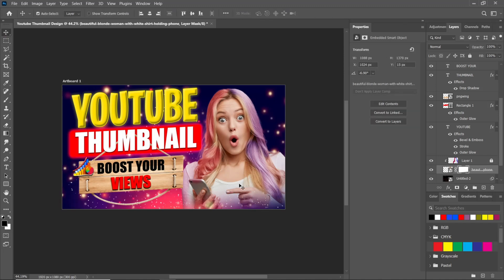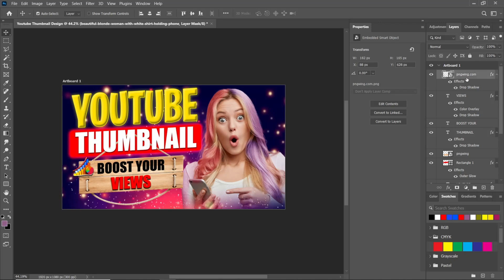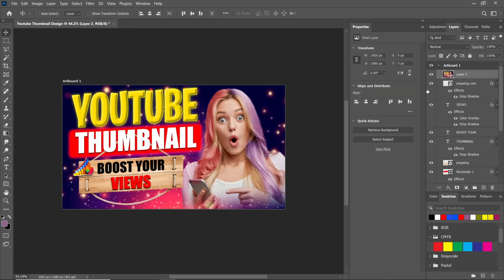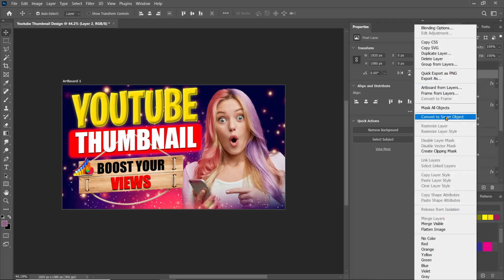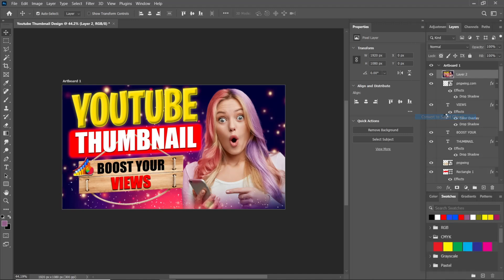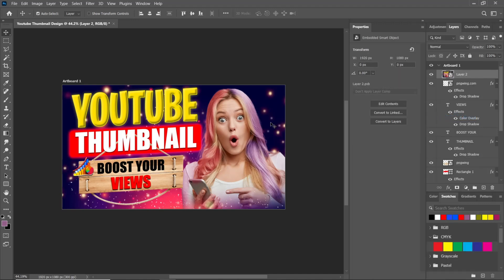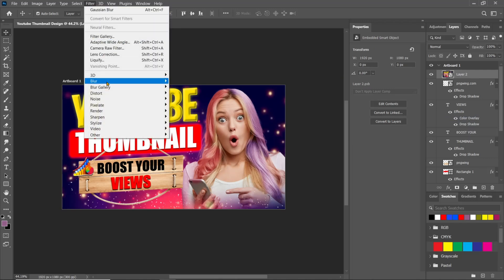To make a final color correction over the layers, select the first layer and press Alt+Ctrl+Shift+E to make a merged layer for final color correction. Go to Filter and choose Camera Raw Filter.